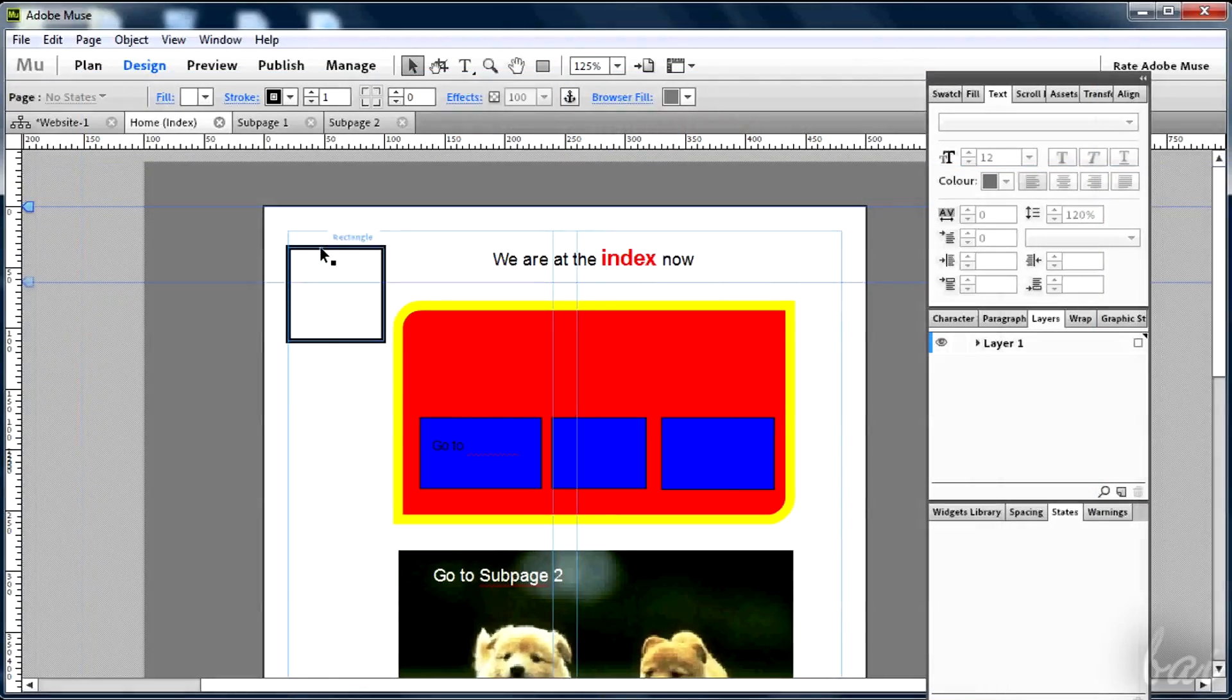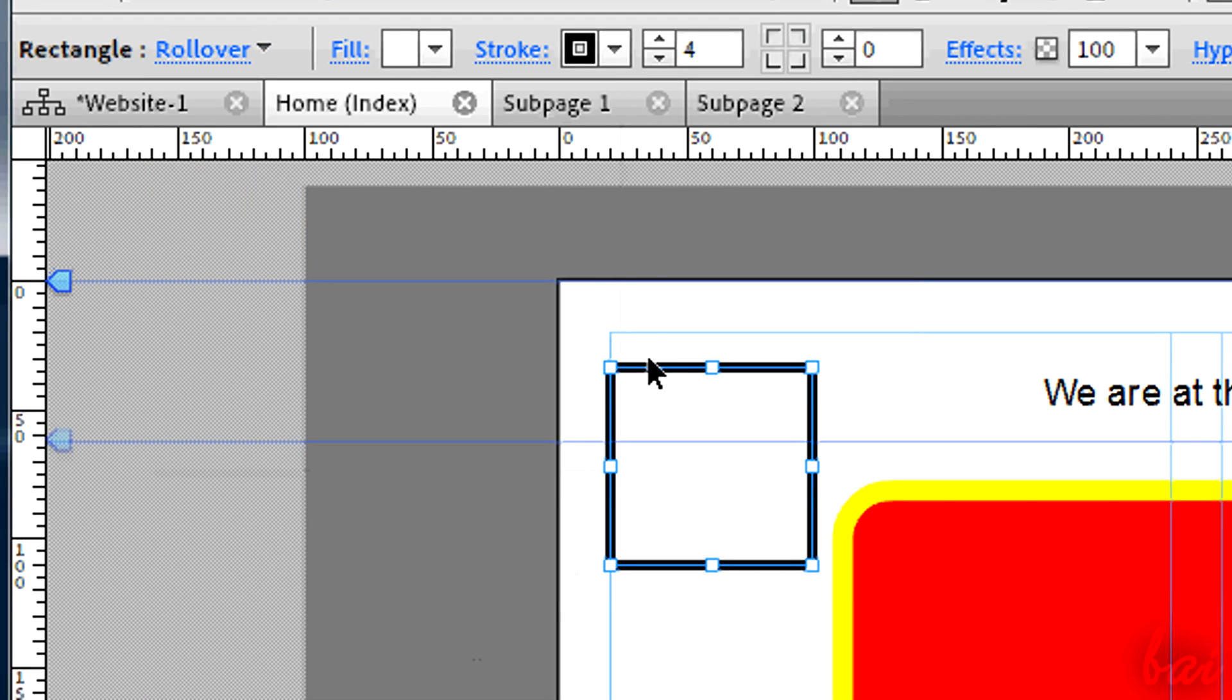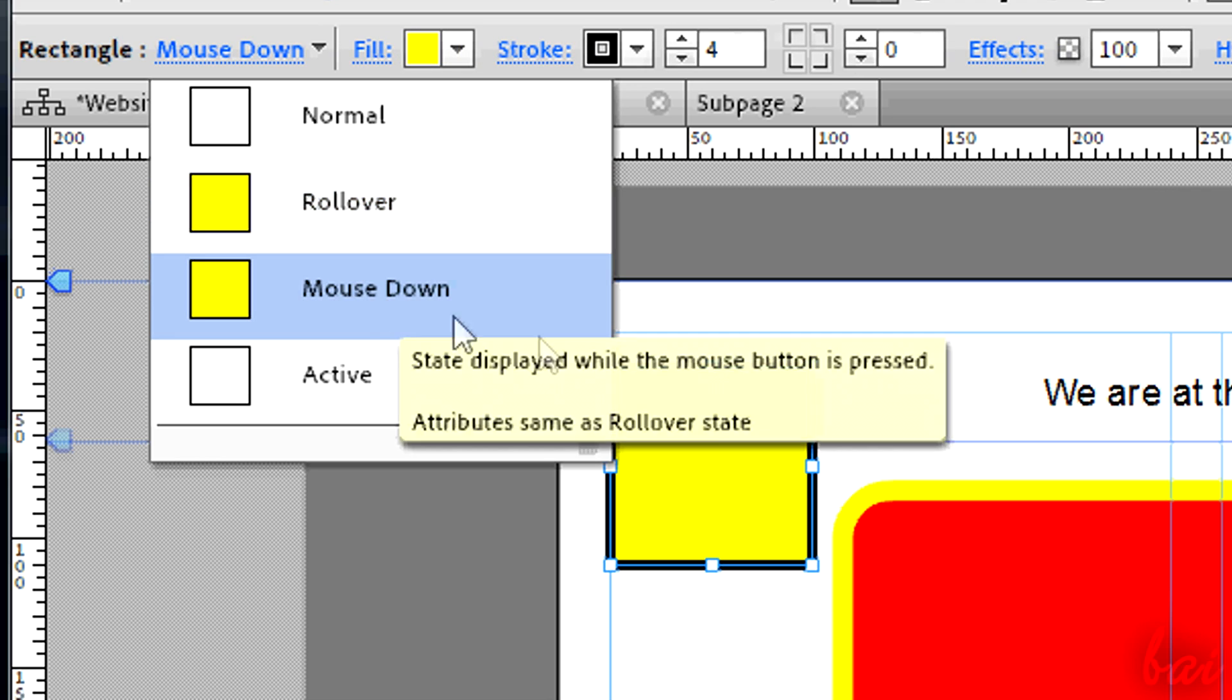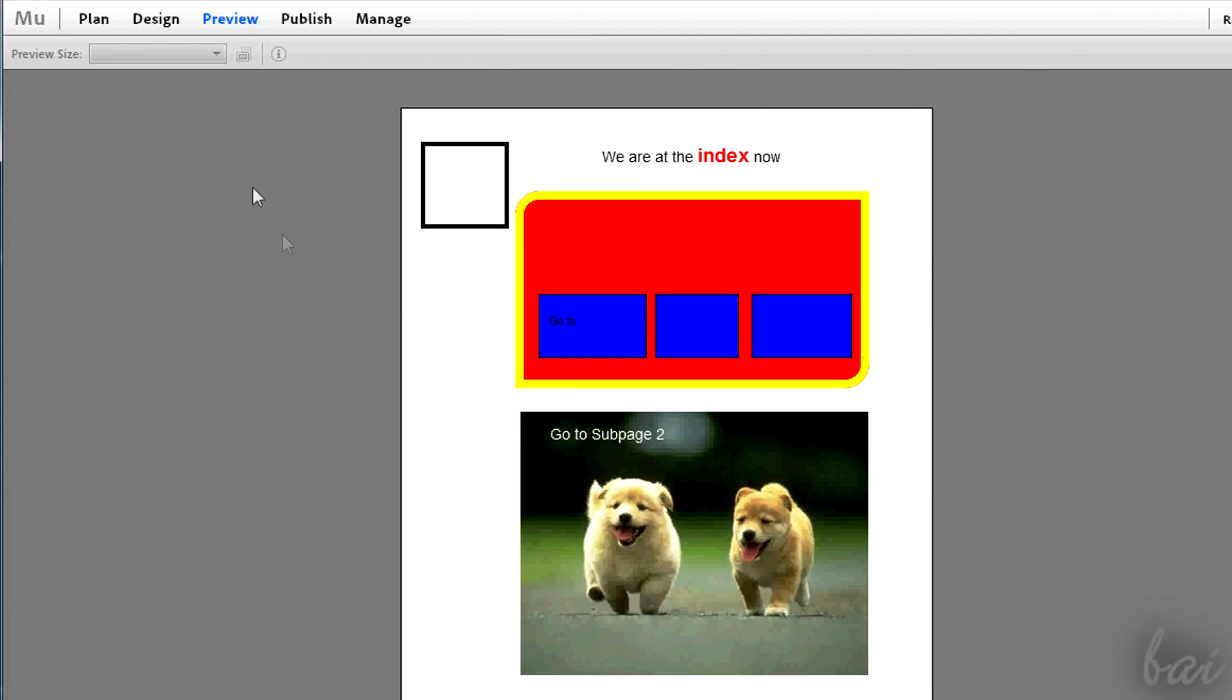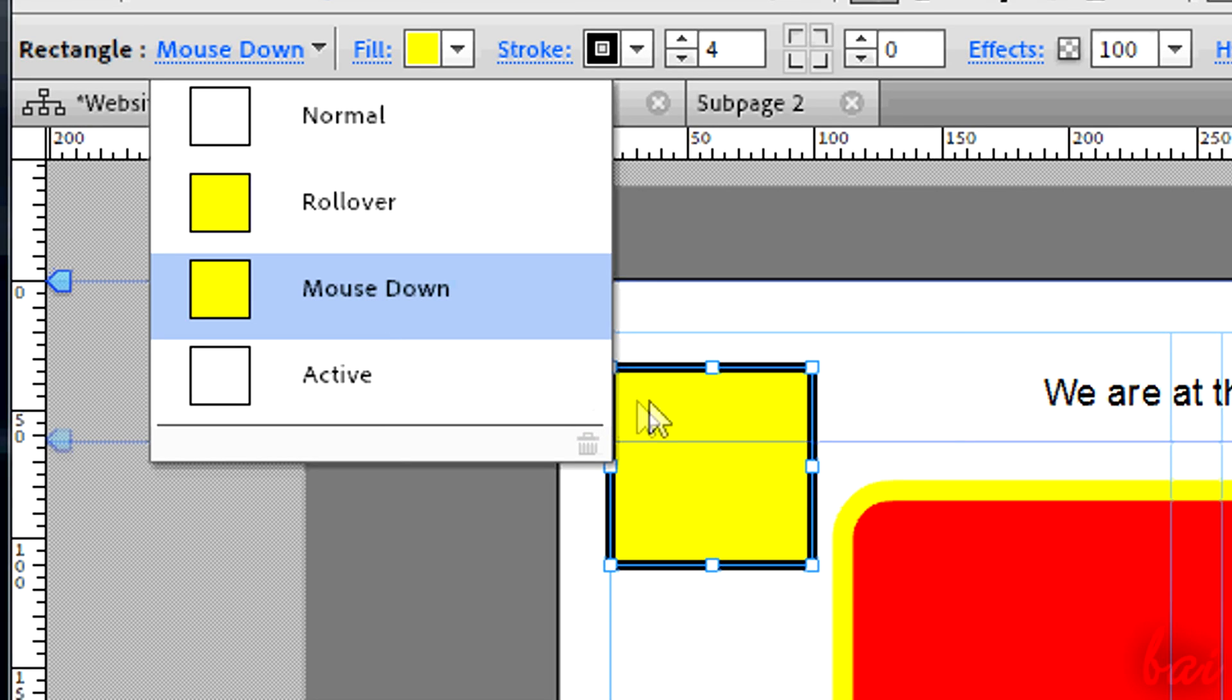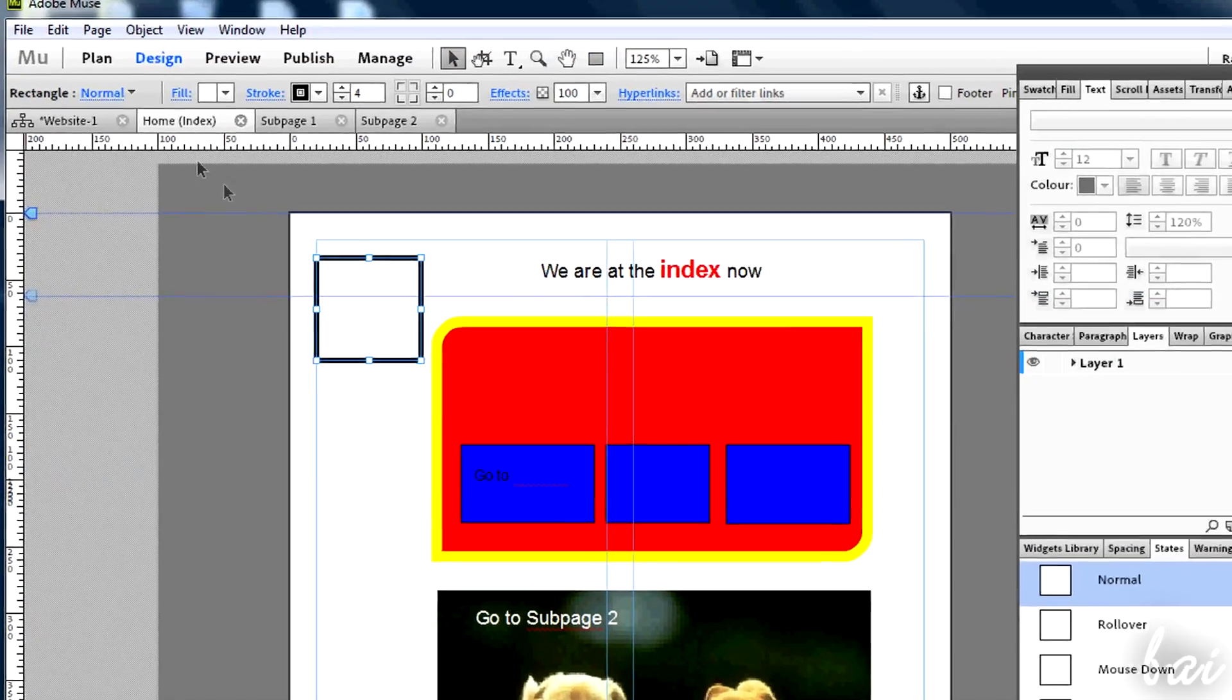Mind that each object has a state. A state is fixed properties related to an object that are shown when the page visitor does something with the object. Normal means when the visitor does nothing. Rollover means when the pointer is placed on the object. Mouse down when the visitor clicks on the object. Active is for more complex things, when the visitor is viewing what's inside, for example in a menu bar.